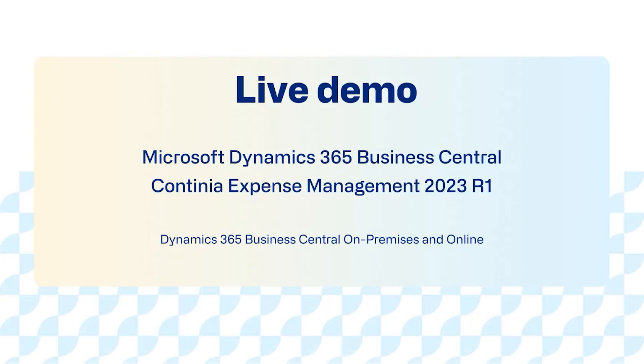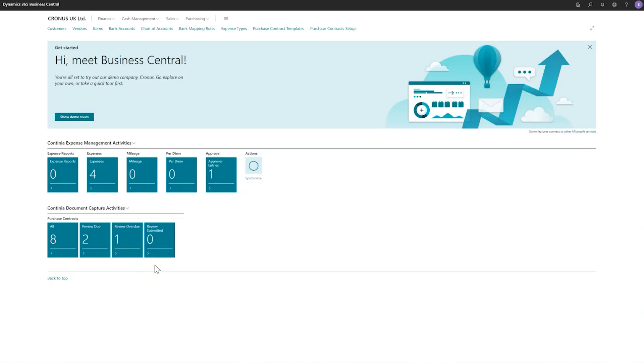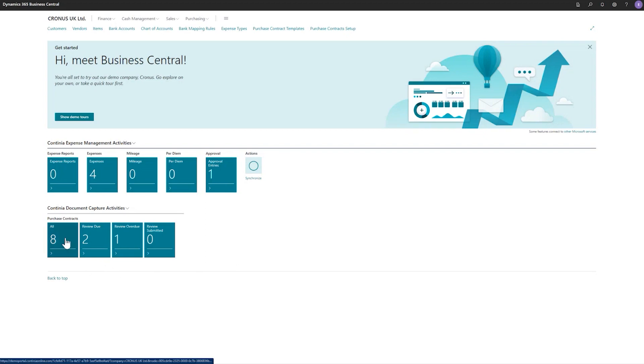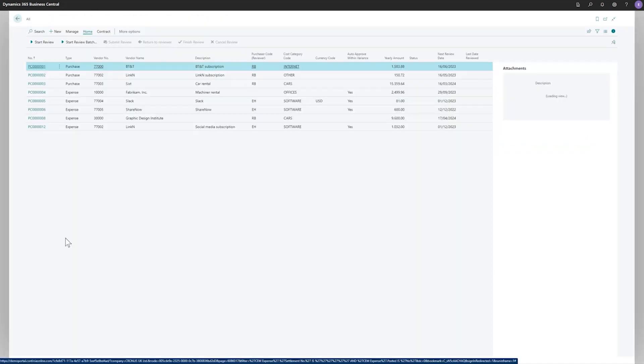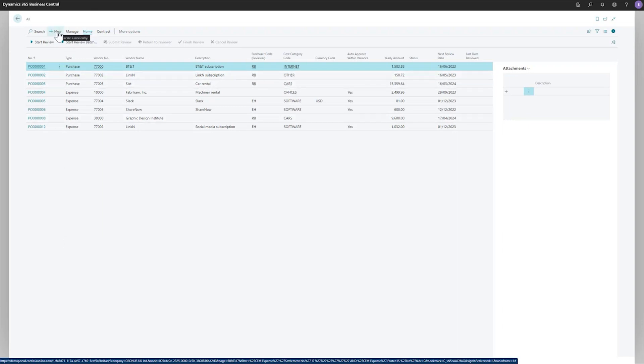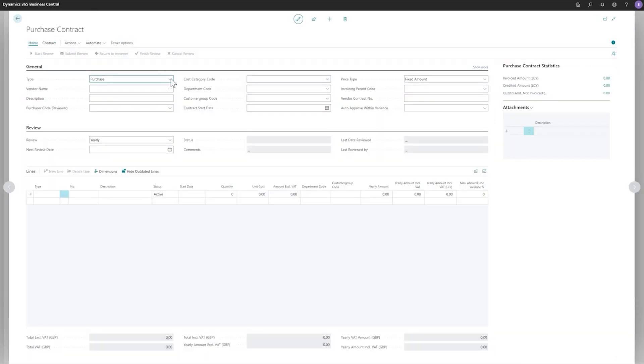So enough of me telling you how it works. Now is the time to show you. This is business central. And for those of you who are already using expense management, you might recognize the role center for expense management. And for purchase contracts, we have some new cues showing the flow for contracts. Under all, you would be able to have the overview of all your contracts. And as you can see, because this is already also included in document capture, you can create contracts for purchase or expense.